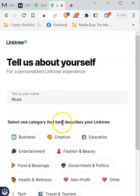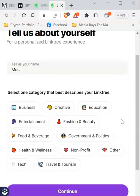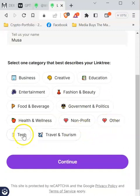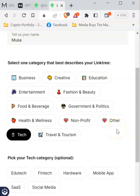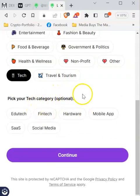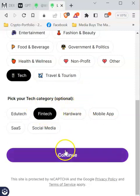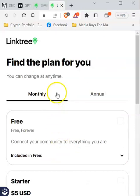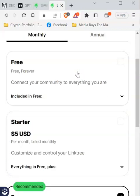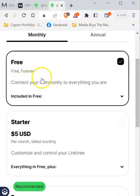They want you to select one category that best describes your Linktree — what kind of business you are promoting or creating this page for. For mine, I'm going to select 'Tech' for technology. If you scroll down a bit, pick your tech category — for mine it's going to be 'Fintech.' Then press 'Continue.' You will then be given an opportunity to choose a plan, but you don't have to — you can stay with the free version.